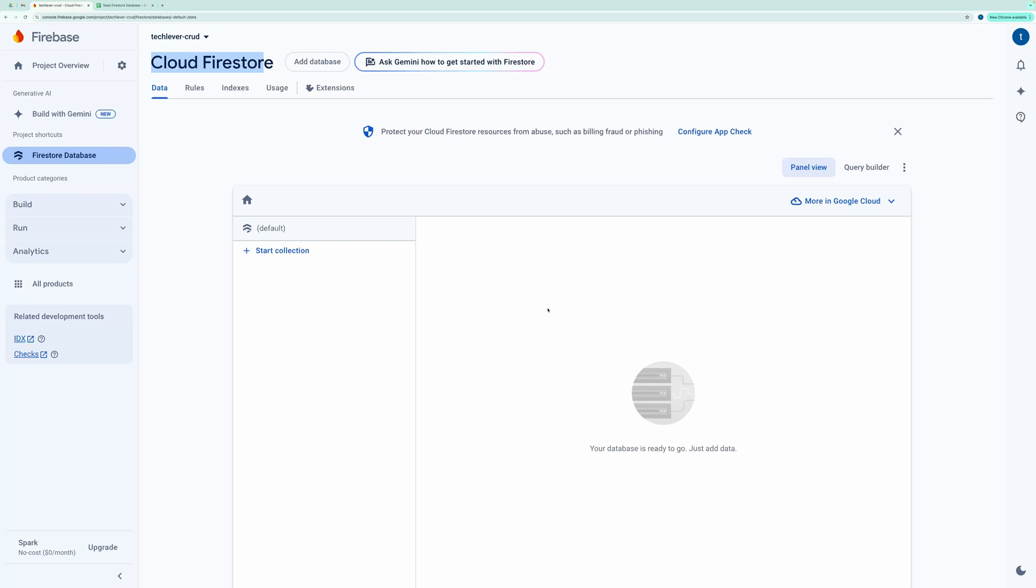If you're new to setting up a Firestore database from scratch, I've linked a video in the description that walks you through the process. You'll need a Firebase project ID and service account credentials to authenticate and get an access token. Please check that video out if you haven't set up your Firestore database yet.